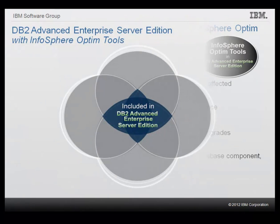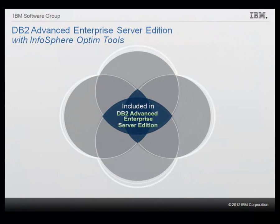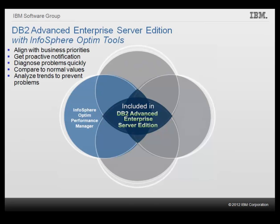The following products are included in DB2 Advanced Enterprise Server Edition. InfoSphere Optim Performance Manager provides seamless analysis of performance data from real time to any point in time and helps you align database management and monitoring with business priorities. Maintain service level objectives by getting proactive notification of potential problems. Save staff time and get faster diagnosis using interactive dashboards that make it easy to see where a transaction is spending their time. Compare current metrics to prior points and view recent trends. Move from a reactive to a proactive performance management model based on trend analysis and capacity planning.